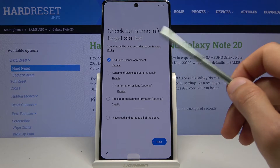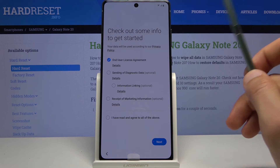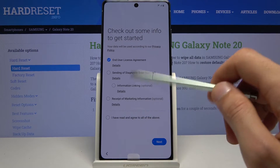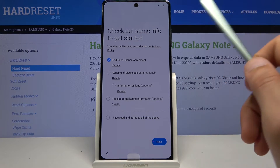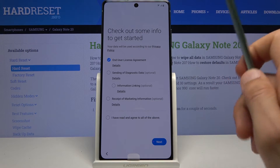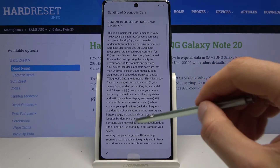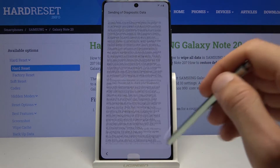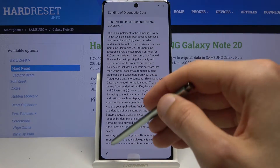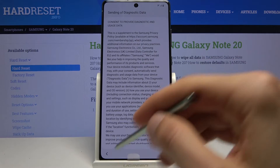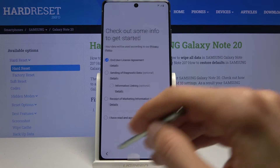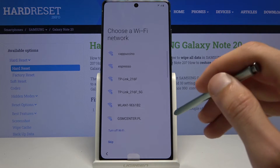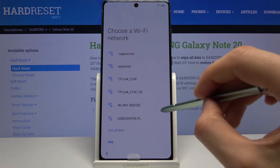Sending of diagnostic data and information linking — you don't have to select this if you don't want to, but you can also tap on the details, read through it, and select it if you want. From here let's tap on next and then we can connect to Wi-Fi.